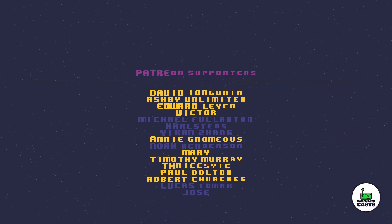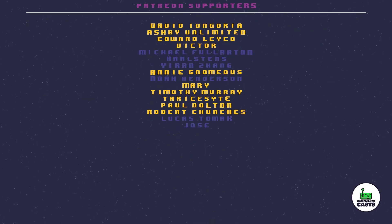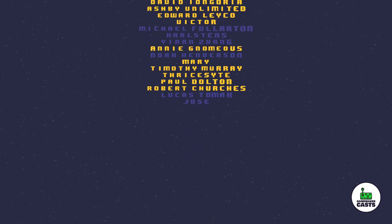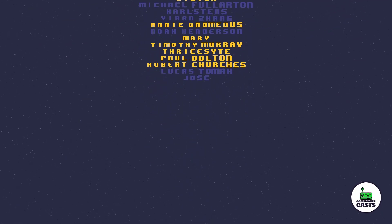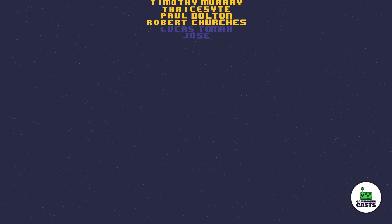I would also like to thank the following users from my Patreon site: Edward, Ashby, David, Paul, Mary, Timothy, Robert, Thrysite, Annie, and Victor. Once again, thank you everyone for the support, and I'll catch up with you in the next video.